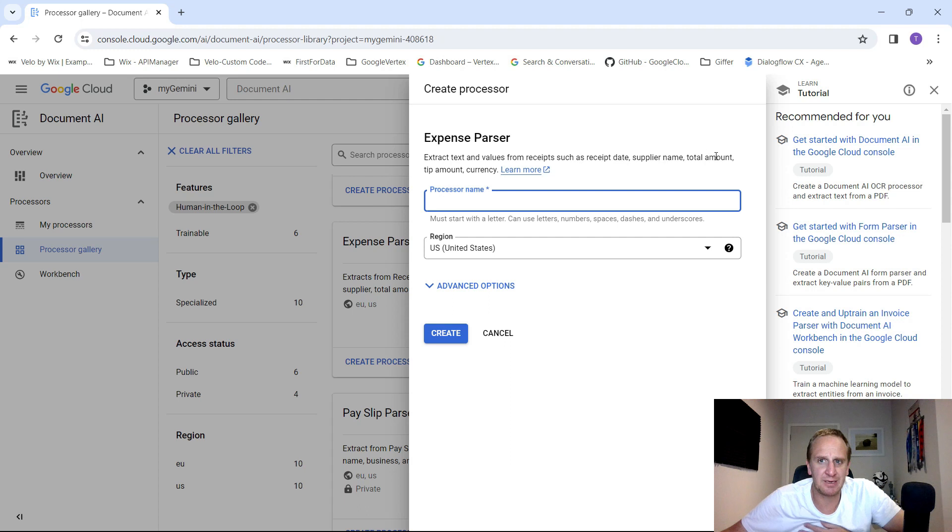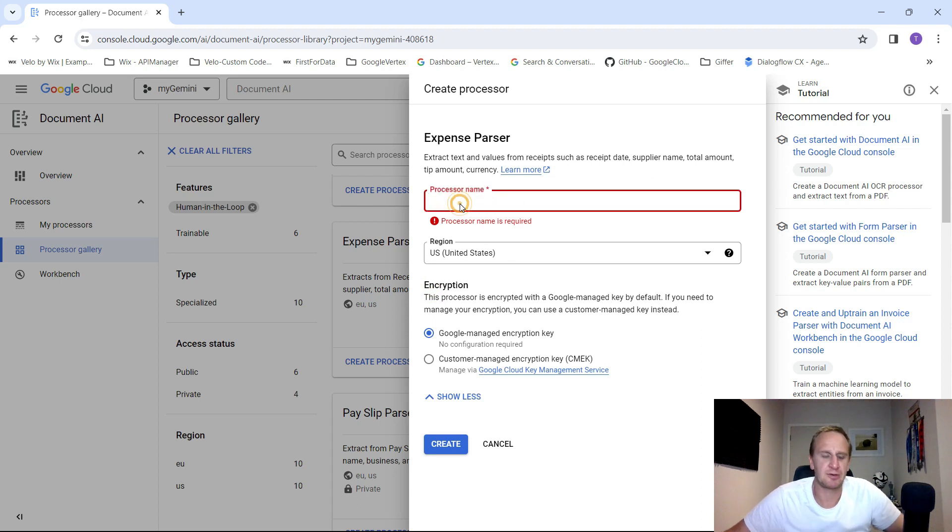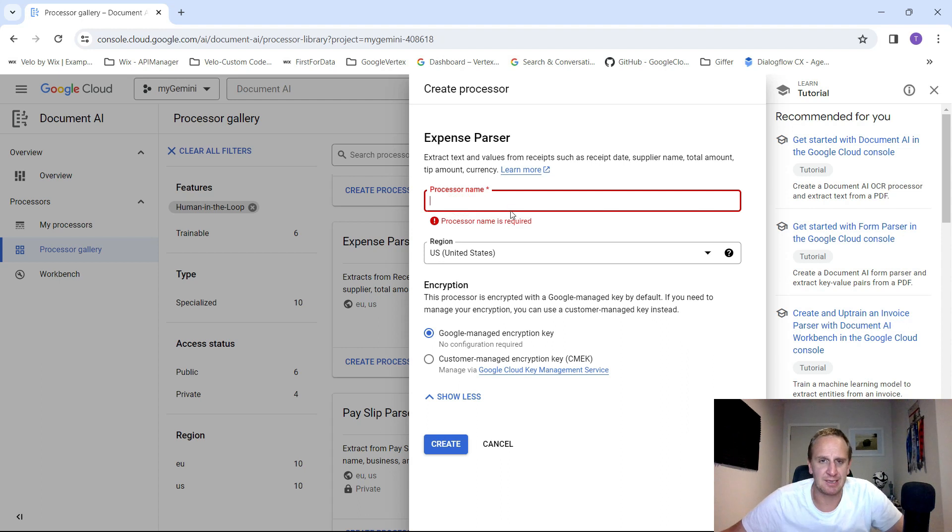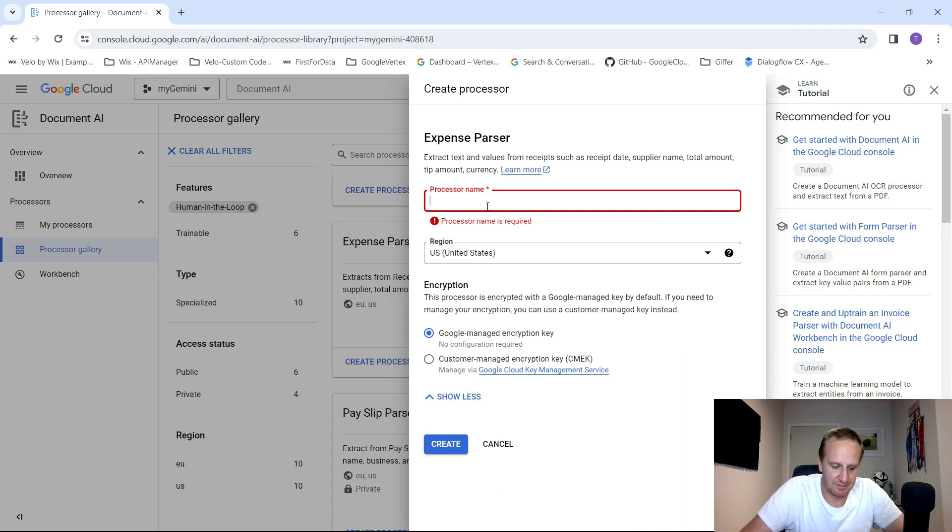Extract text and values from receipts, such as receipt date, supplier name, total amount, tip amount, currency. If you've got a lot of these for your accounting firm or for your company, you can start using this to try and understand and build this in because somebody would have to key this stuff in. You can now use this to simplify that process.